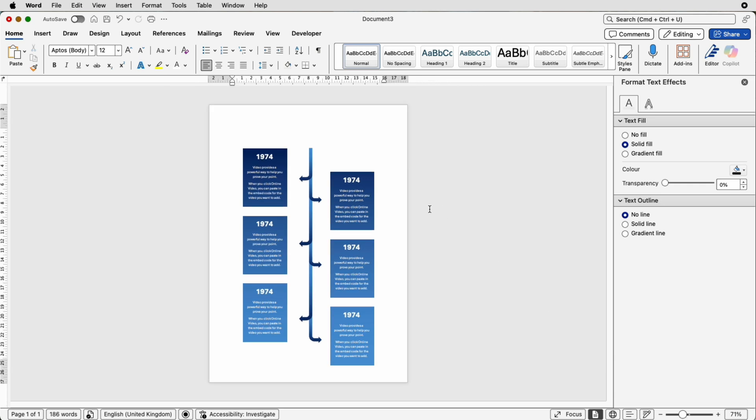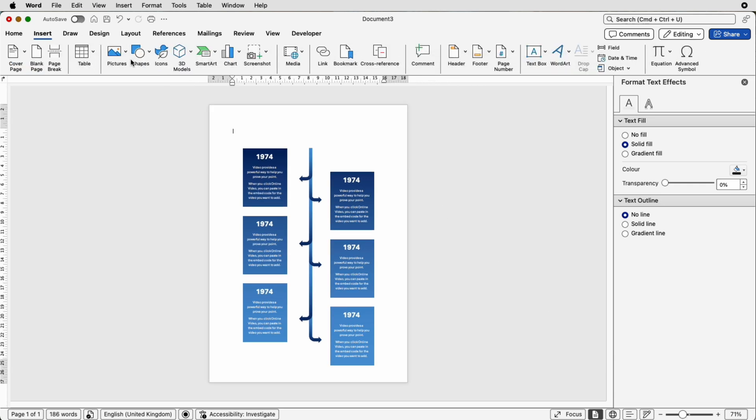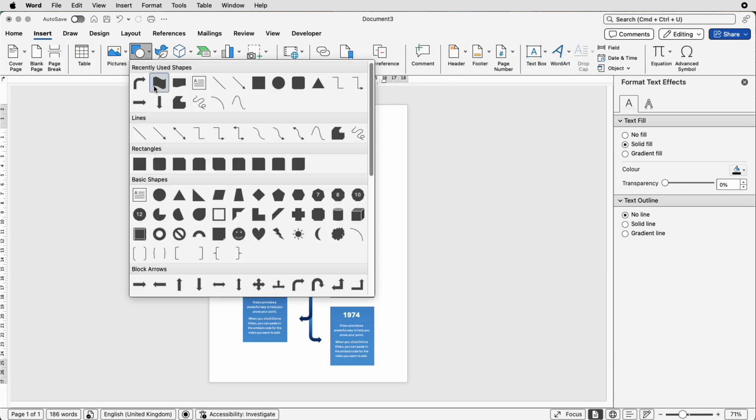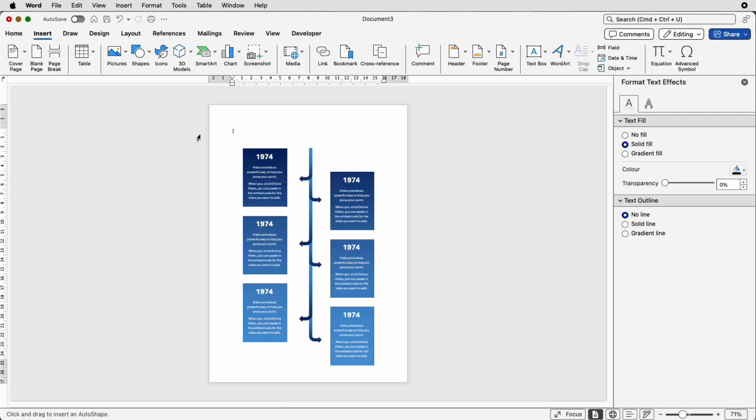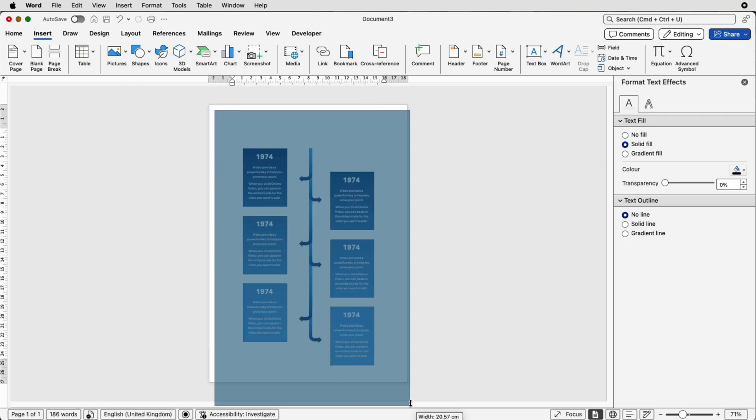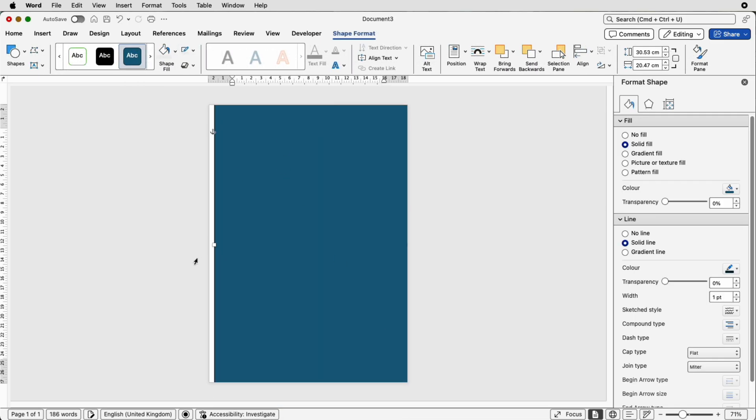So once you're happy with that we'll put a background in so go to insert shapes click on the square click and draw out a huge rectangle to cover your entire page.